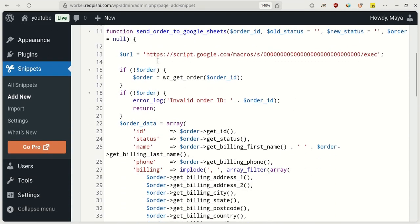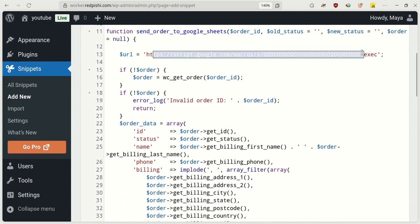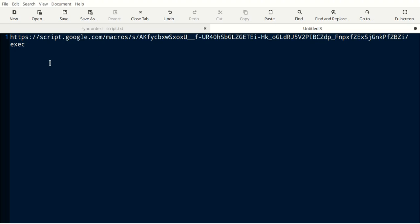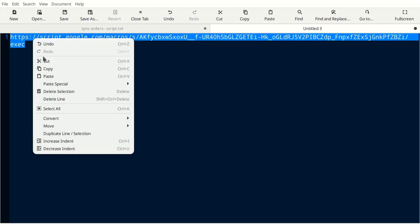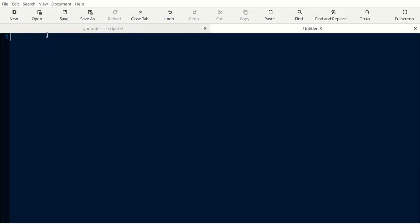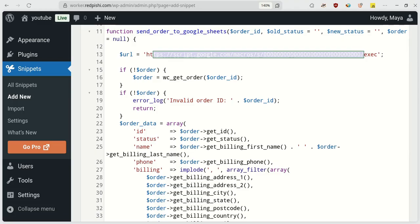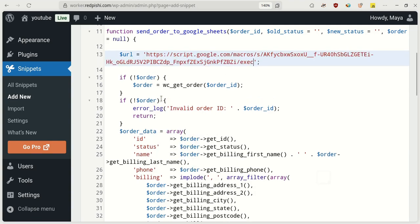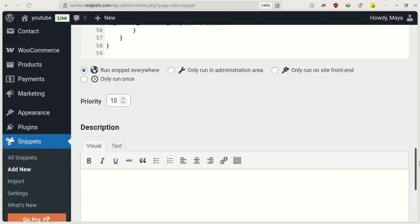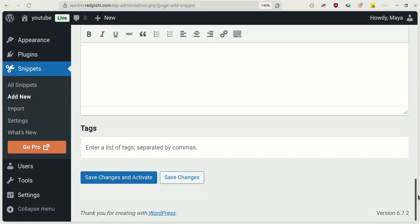Now, paste the link to your Google Apps script here. Finally, save and activate this snippet.